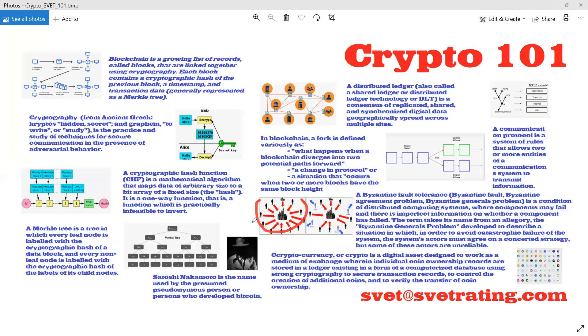And it's related to the Byzantine generals problem. It's a hypothetical situation where generals are sieging a city, and no one knows whether the information they receive is true or not. So blockchain kind of solved it.